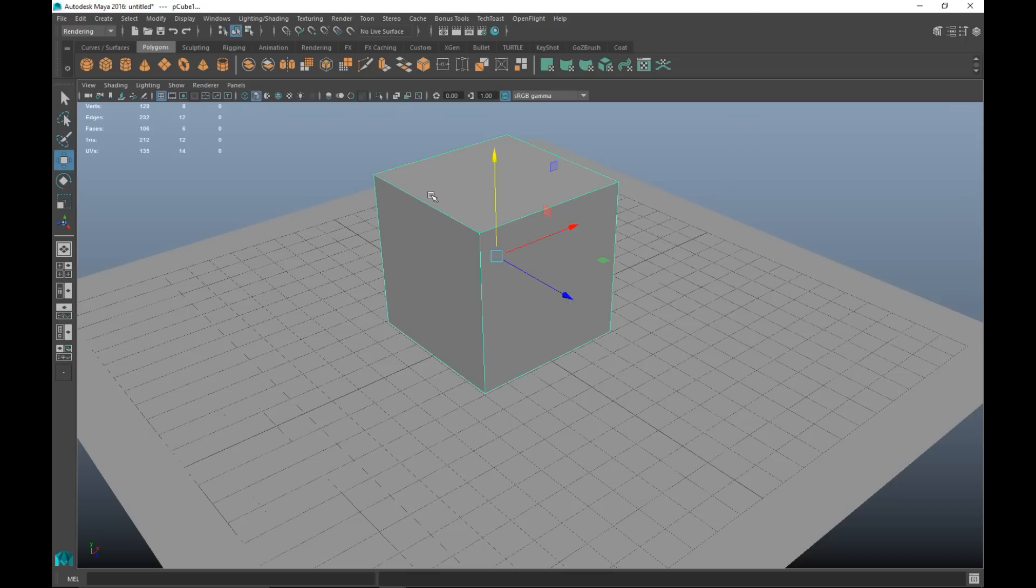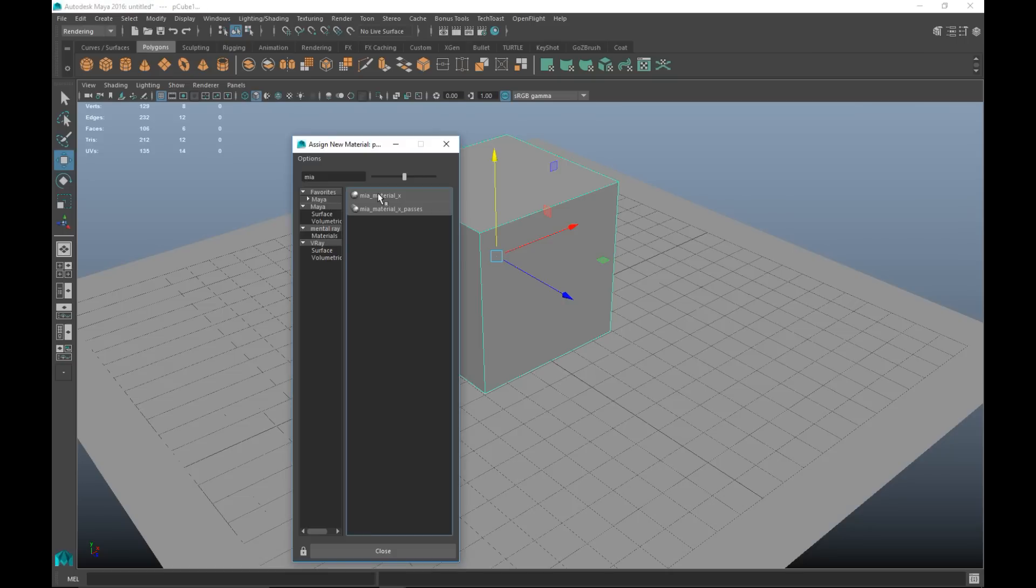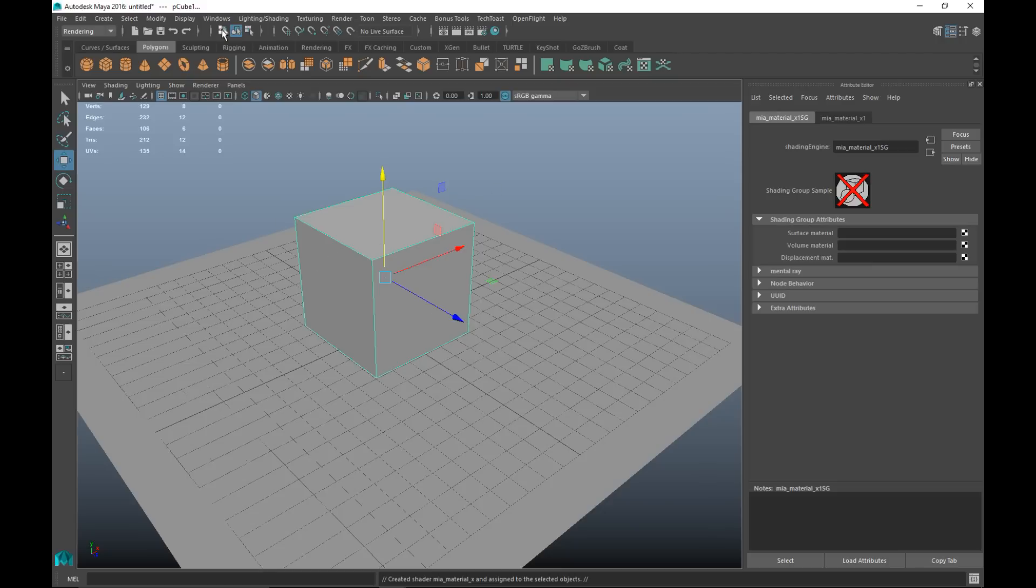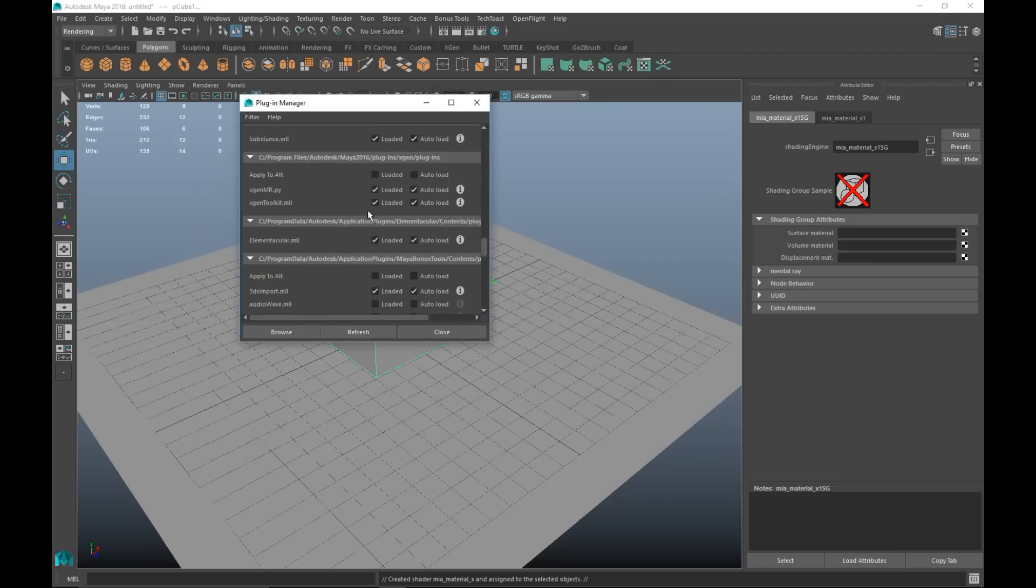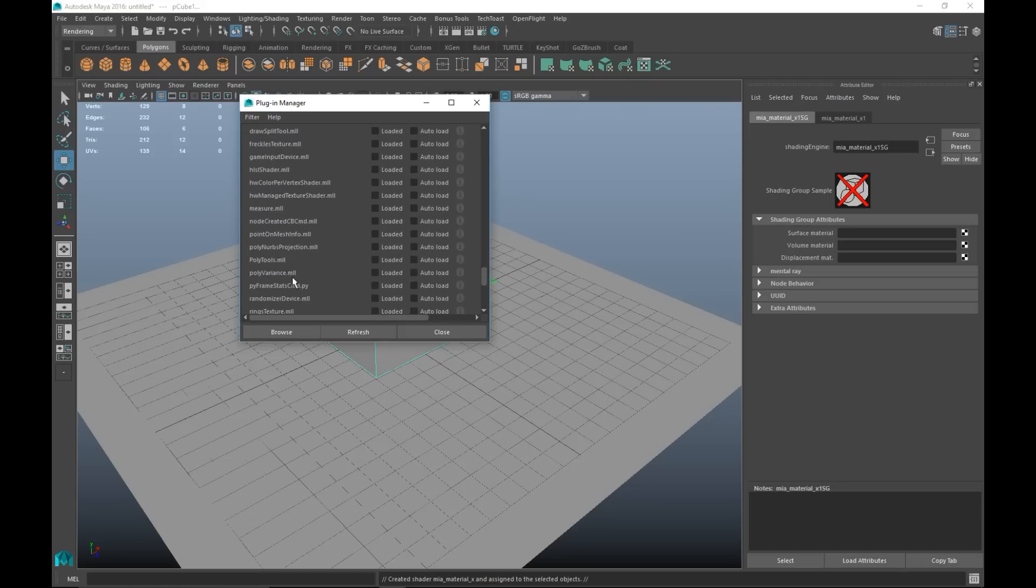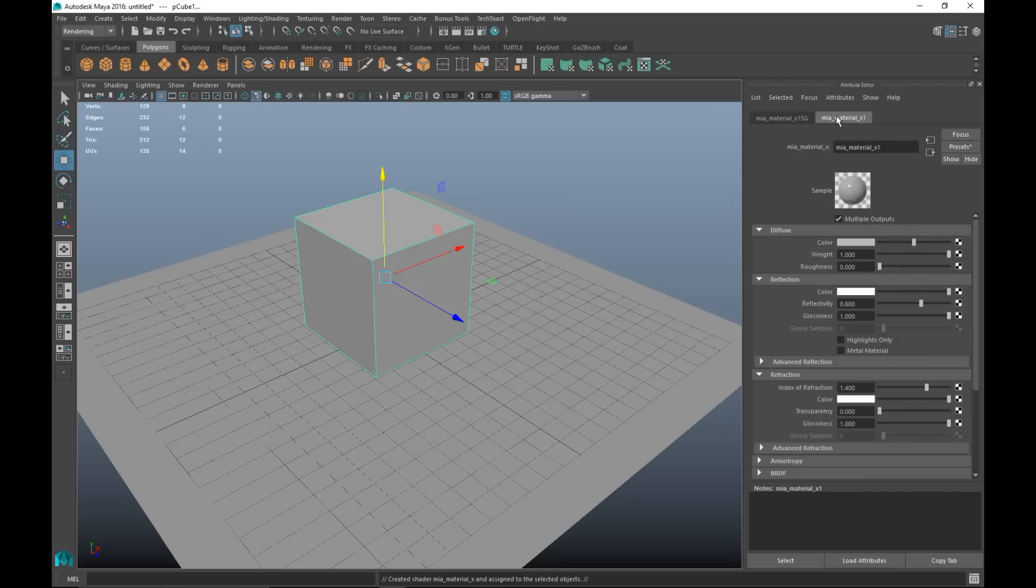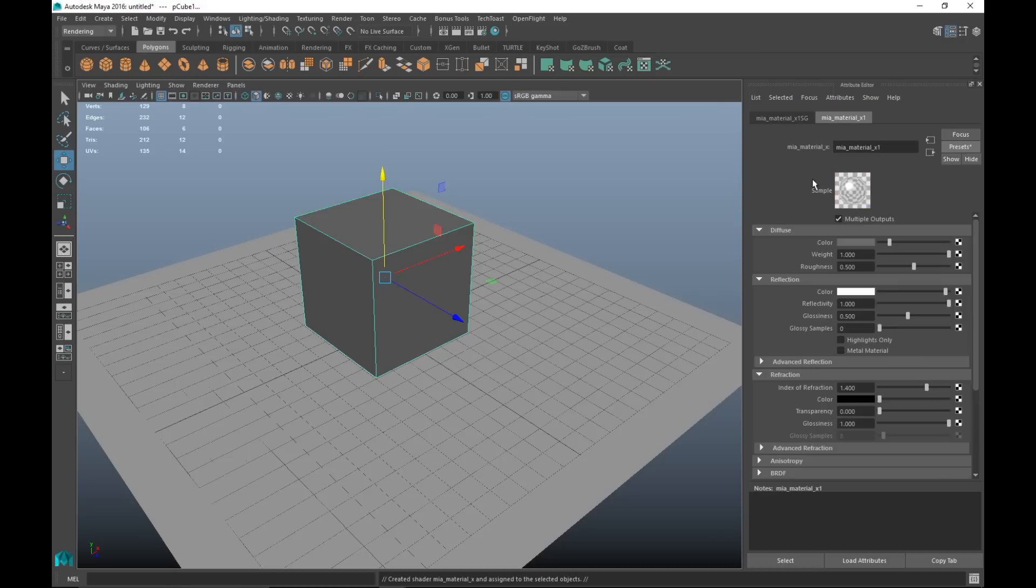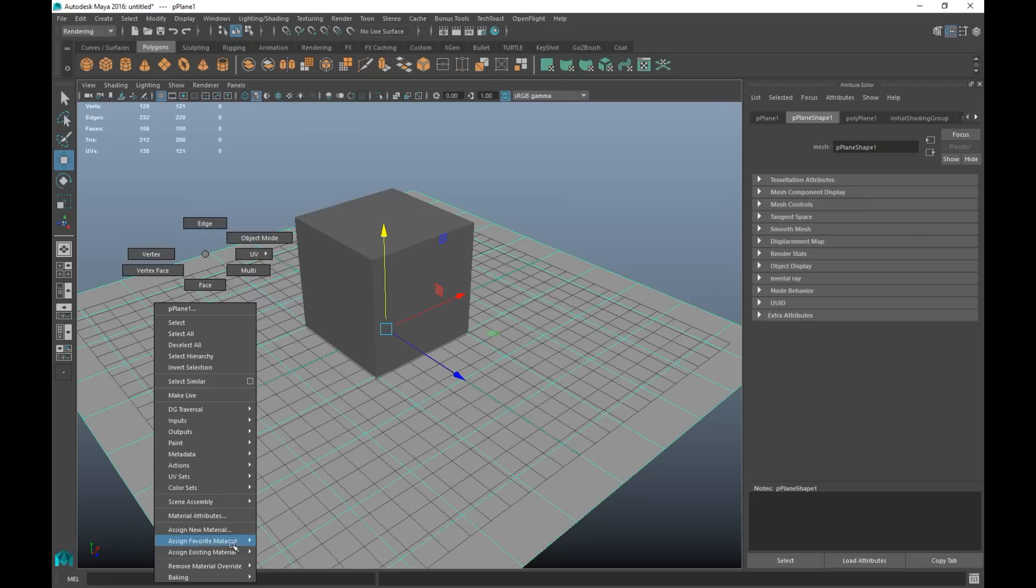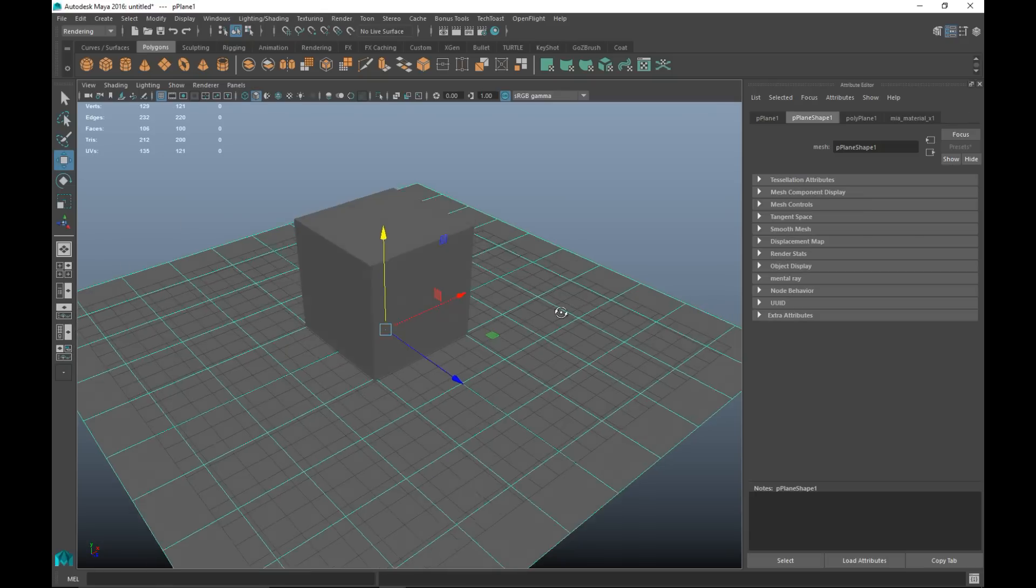I'm gonna right-click, assign new material, and go with an MIA material X which is a mental ray material. If you don't have that option then go up to Windows, settings preferences, go to your plugin manager and make sure that you have Maya to mental ray dot MLL loaded. I applied that material, in my attribute editor I can now go to my material tab, go to presets and select Chrome and hit replace. We'll take our floor here, right-click and assign existing material with the same material.